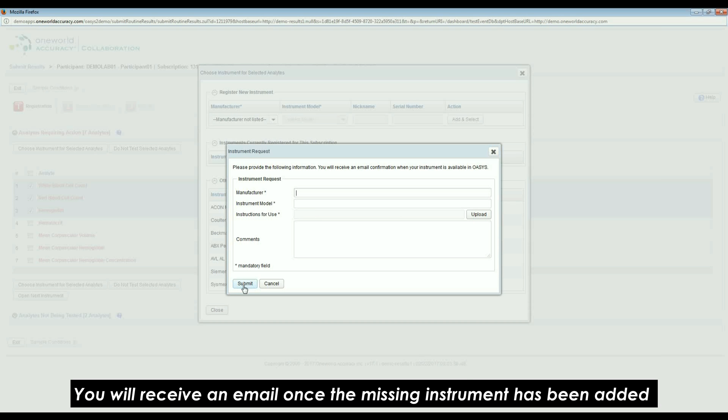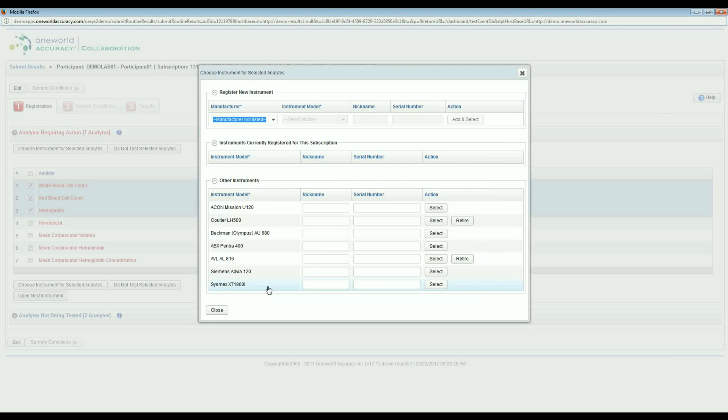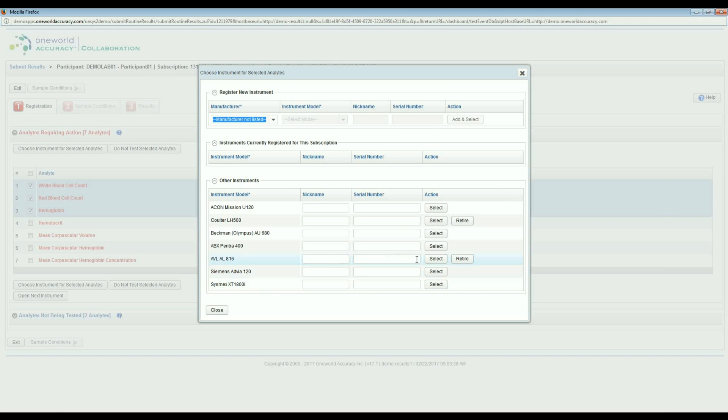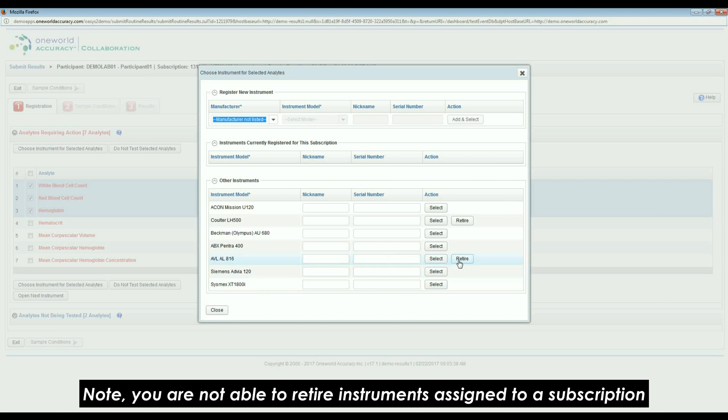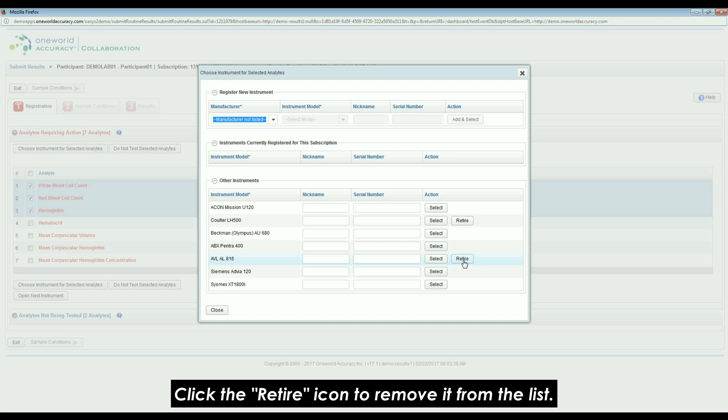You will receive an email once the missing instrument has been added to the database and you may resume registration. You may also retire instruments that are no longer being used in your lab. Note, you are not able to retire instruments assigned to a subscription. Click the Retired icon to remove it from the list.